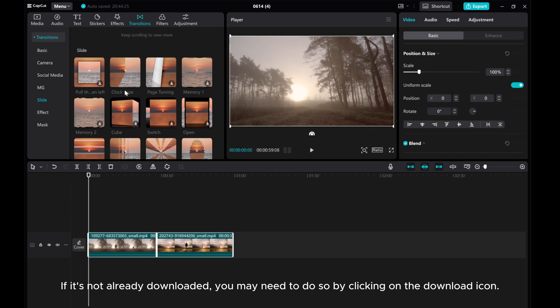If it's not already downloaded, you may need to do so by clicking on the download icon.